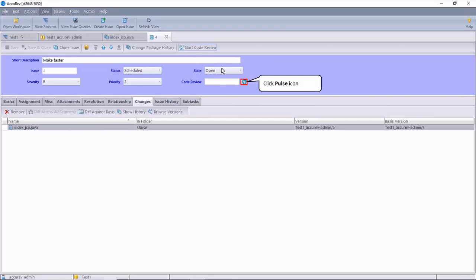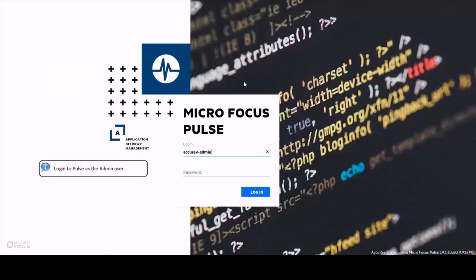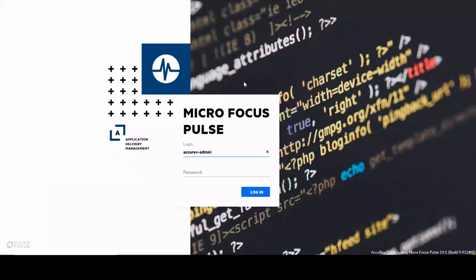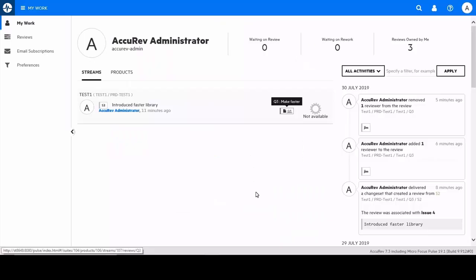Let's login to Microfocus Pulse. The landing page or home screen is configurable and presents the user with a summary of all the reviews.